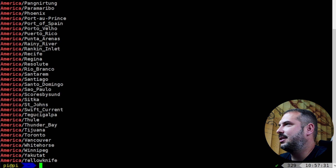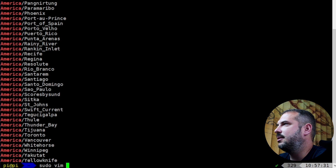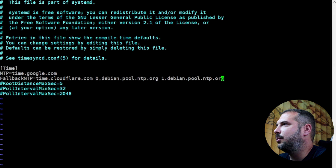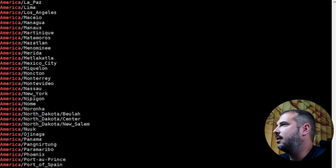Now that our time zone is set correctly, we can check the configuration of NTP servers: sudo vim /etc/systemd/timesyncd.conf. Set the NTP value to something sensible, like time.google.com. And for the fallback NTP, I like to add something like time.cloudflare.com. Save and exit the file.